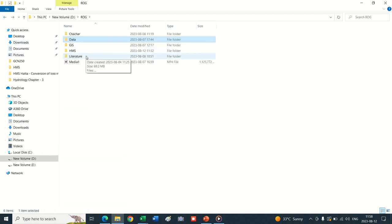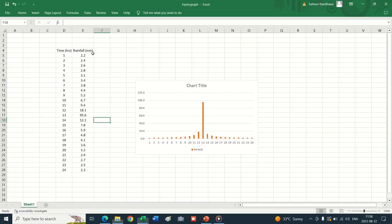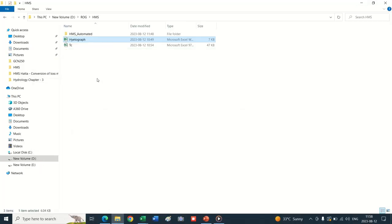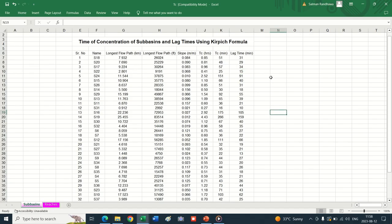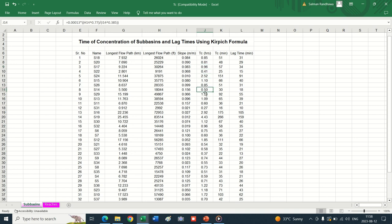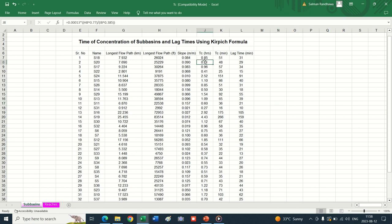The next data required prior to initiating model development is the design hydrograph. On the X-axis there is time and on the Y-axis there is rainfall in millimeters. Other mandatory worksheets include one for estimation of time of concentration. We are using the Kirpich equation because our area is located in hilly terrain, where the Kirpich equation is applicable. We have already prepared a worksheet and during model development we extract the length of longer streams and slopes from the HEC-HMS model of sub-basins.